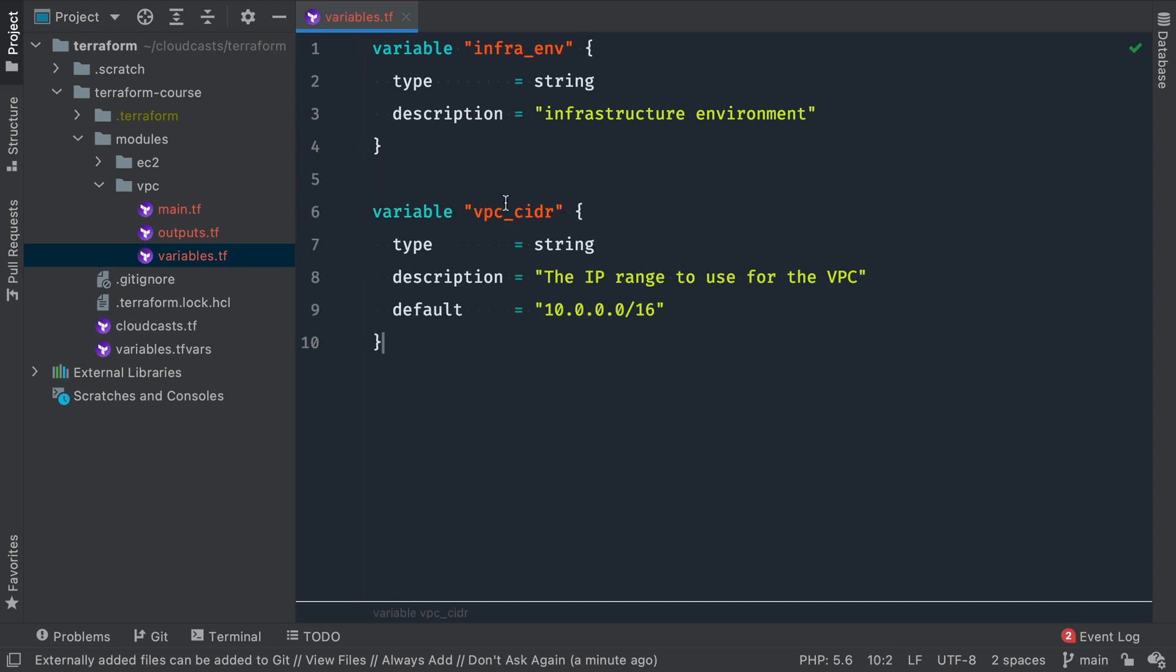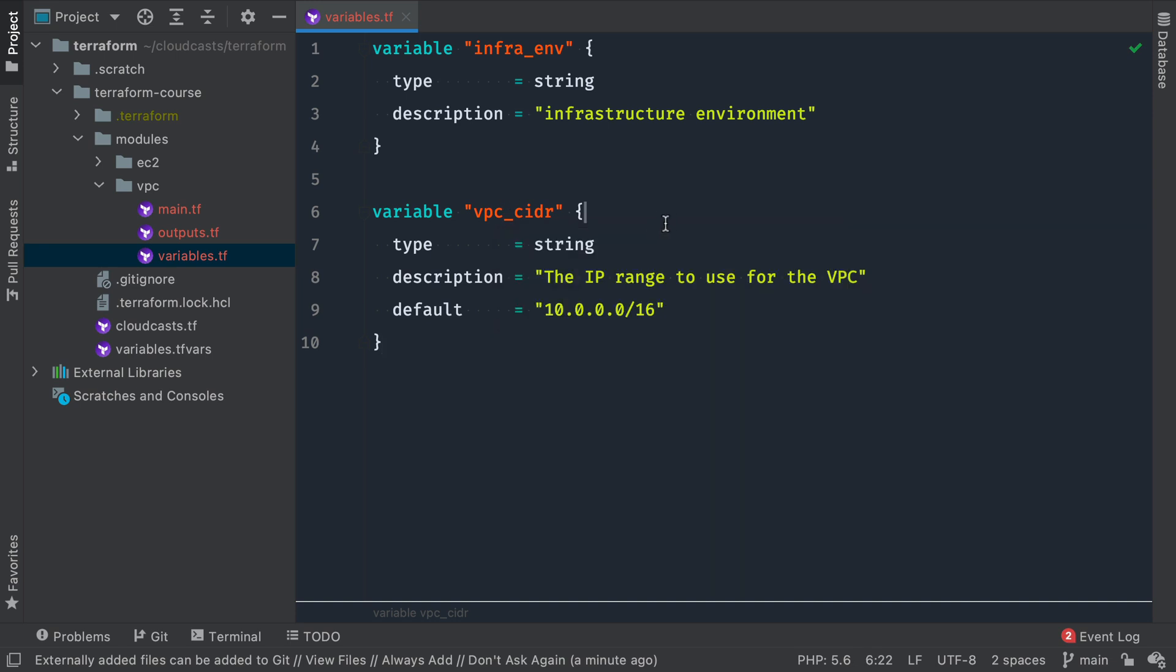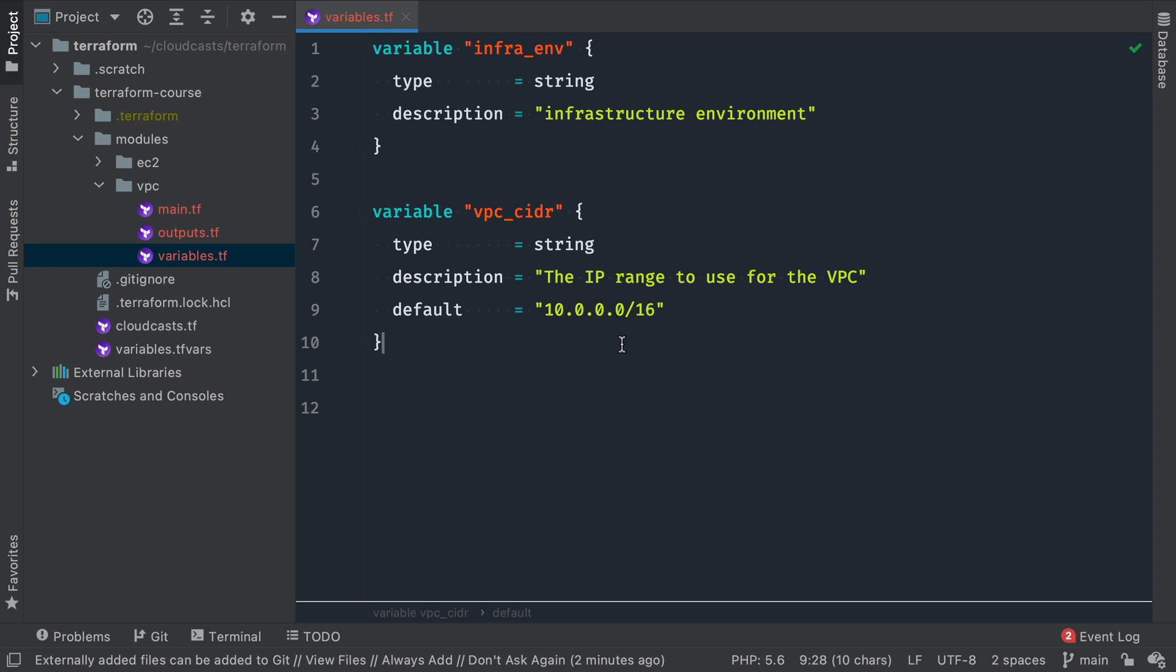Infrastructure environment, just like every other module here. The VPC CIDR, so the IP address range we want for this VPC, for this private network. It can default to 10.0.0.0/16, although we're going to do 17 when we actually create this VPC. But by default, we'll just say the maximum range.